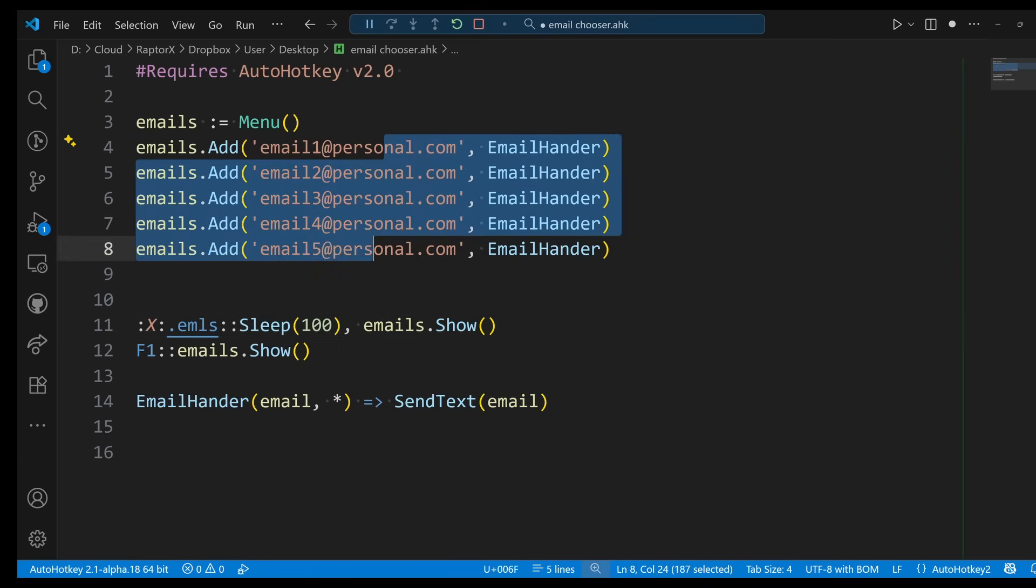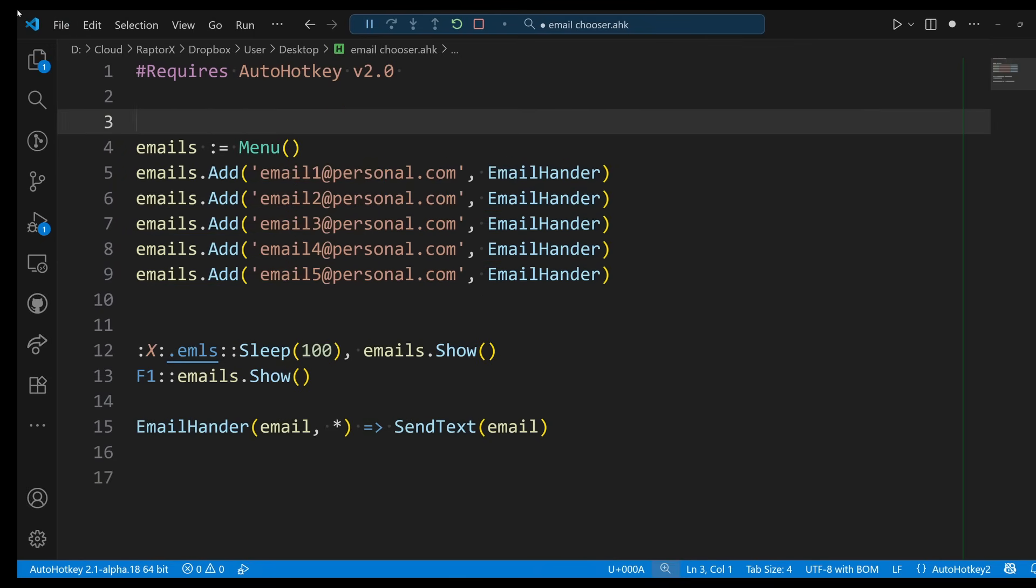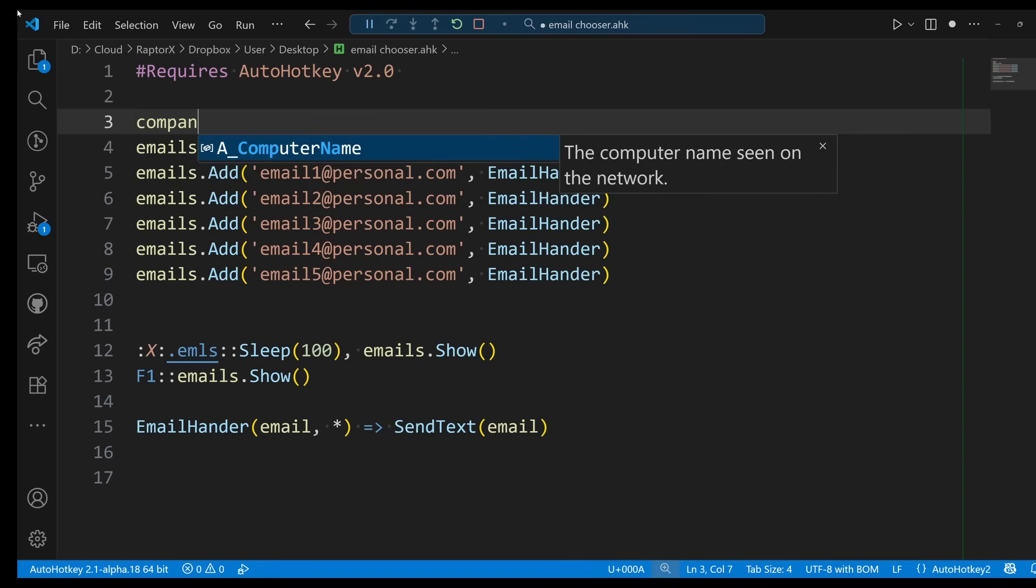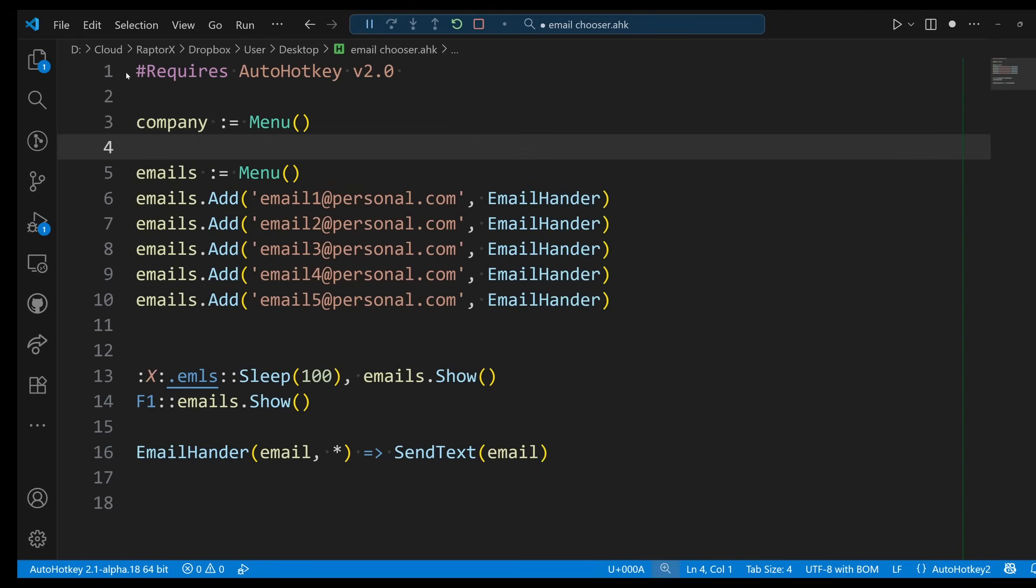Alright, so now what we're going to do is let's create a submenu. Because yeah, I have a lot of personal emails, but I also have some company emails that I want to have, but I don't want to mix them with the personal ones. Okay, so for a submenu, let's go ahead and do something like 'company'. So now we have a different menu here.